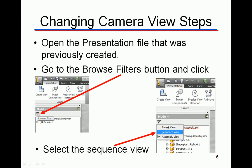What we're going to show you is how to open a presentation file that was previously created, then go to the Browse Filters button and click on it. This browse filters button — super secret button number 12 — once you click on it you'll get a panel where you want to select the Sequence View. It defaults to the assembly view, but to change the camera you need to put it in Sequence View.